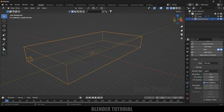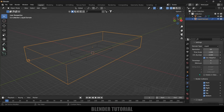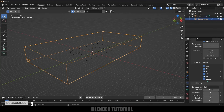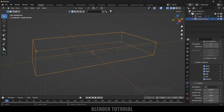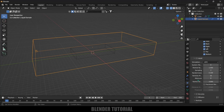With the domain selected, come to Physics Properties. Type should be Domain and Domain Type should be Liquid. For now I'll change the resolution to 64. Under Border Collisions, I'll disable the top border so that the liquid will not collide with it. Scroll down to Simulation and change it to APIC.